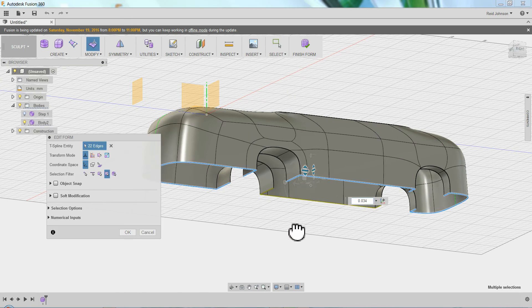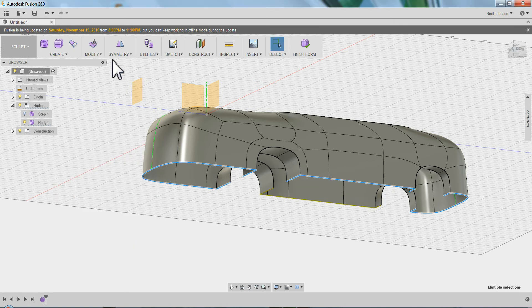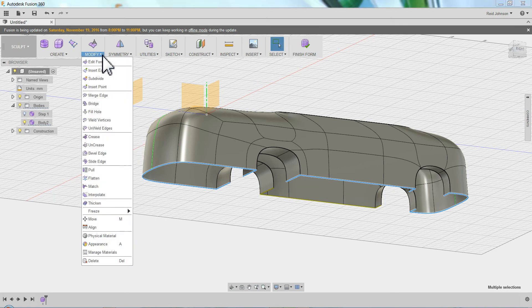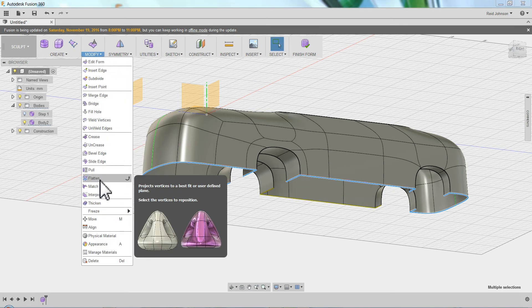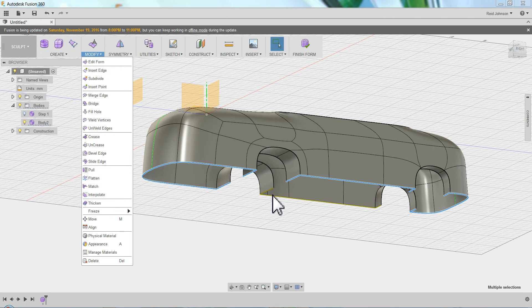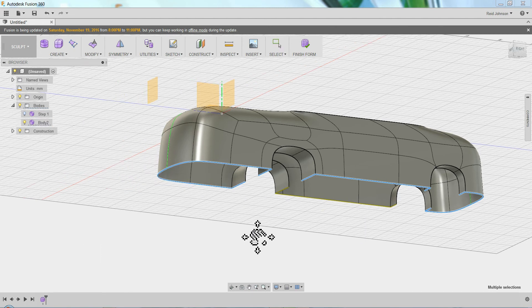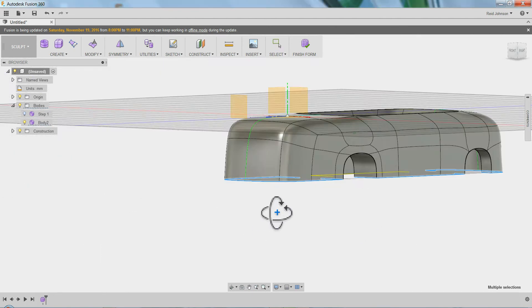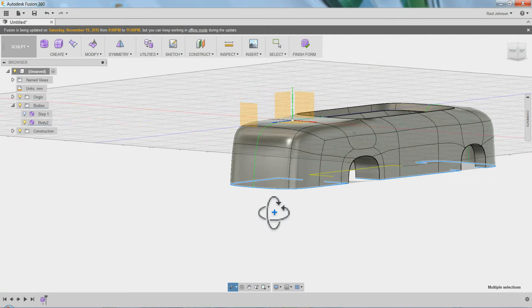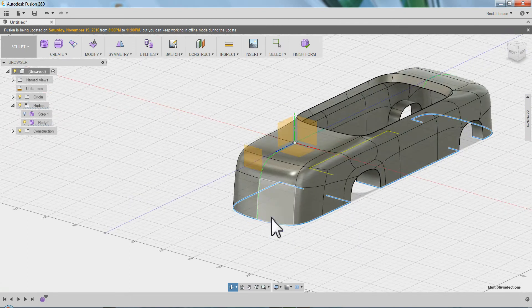For illustration purposes, I'm going to flatten this down. You can do it this way, or if you have a plane, there is modify flatten. If I had a plane down here, I could pull all of those edges to it. That's another way to do it, other than scale.